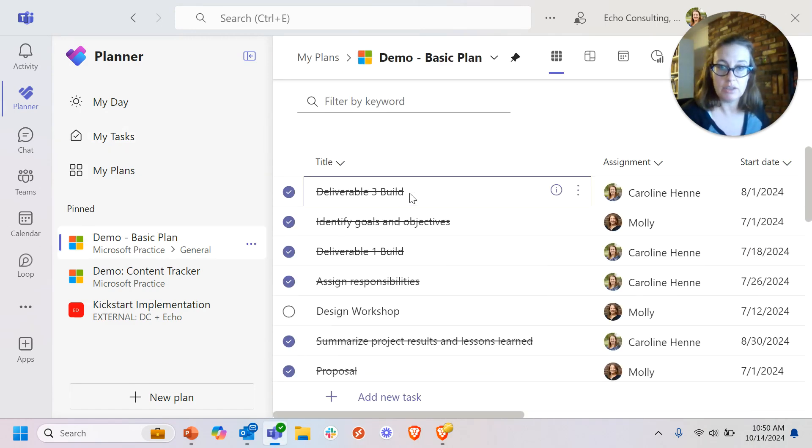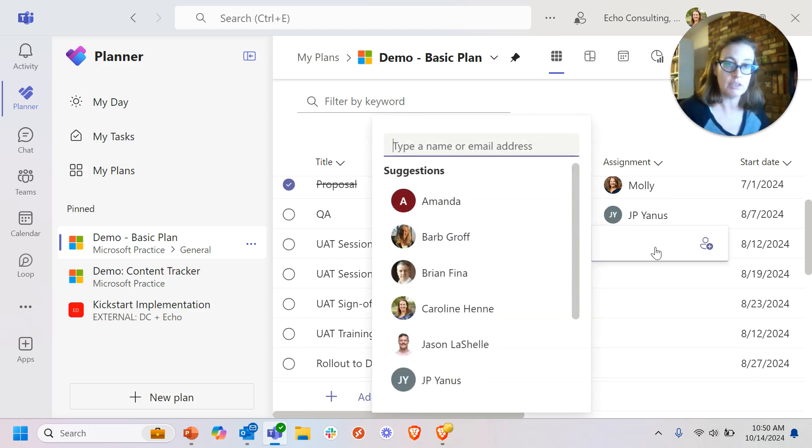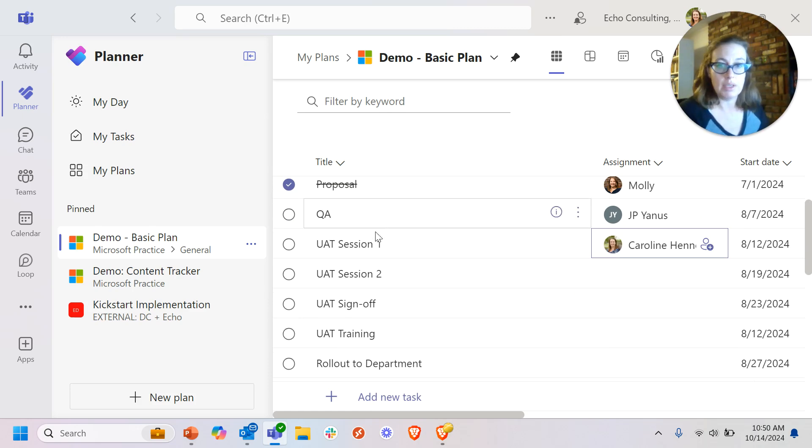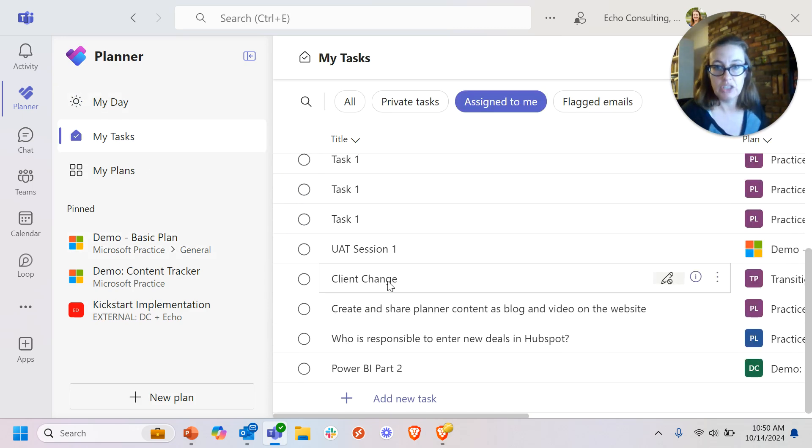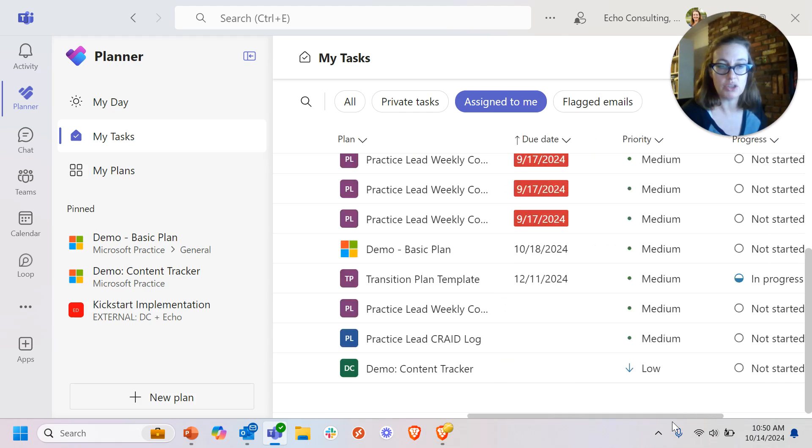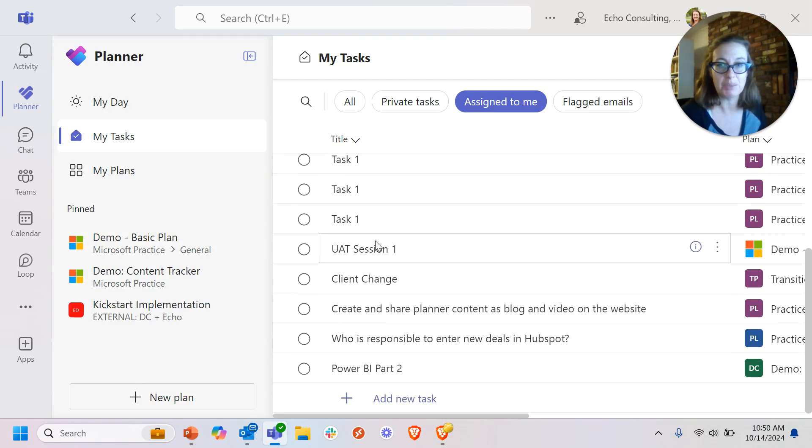In fact, I'll add one now. This one actually isn't showing up because it's already complete. Let me just add another one to myself so we can see it pop up in the my task view. UAT session one here now, demo basic plan. That is showing up right away after I added it to that plan. Now it's rolling up into my tasks.